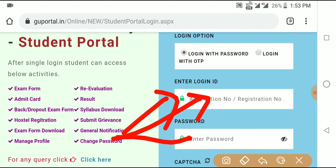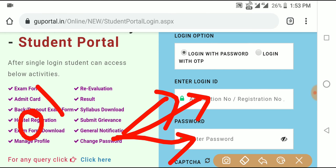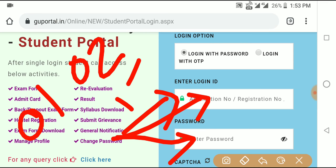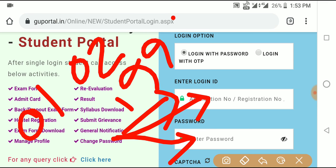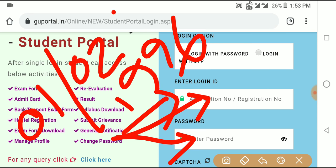For the password, use your date of birth. Your date of birth is your passport here. Type your date of birth in the format: date slash month slash year. For example, if your date of birth is 01/02/1996, type it as 01 slash 02 slash 1996.